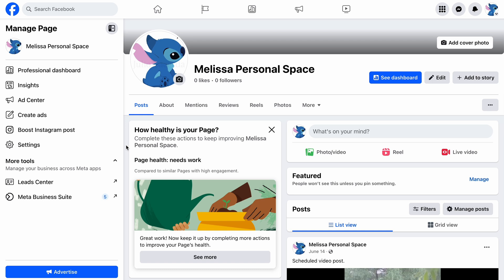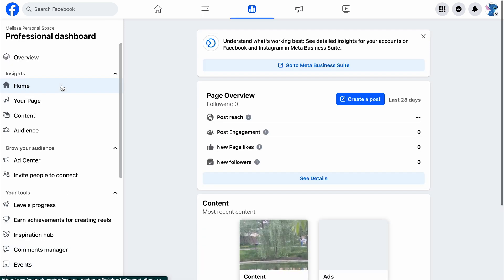Melissa manages a charming Facebook page that may not be performing as well as she'd like just yet, but it already provides some insights worth exploring. To access these insights, click on the relevant tab in the menu.